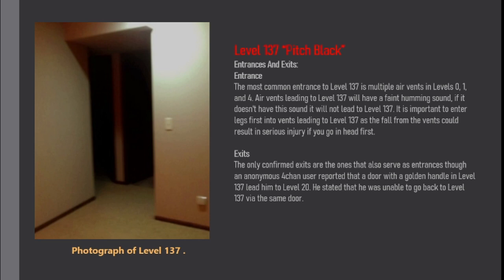Exits. The only confirmed exits are the ones that also serve as entrances. Though an anonymous 4chan user reported that a door with a golden handle in level 137 led him to level 20. He stated that he was unable to go back to level 137 via the same door.